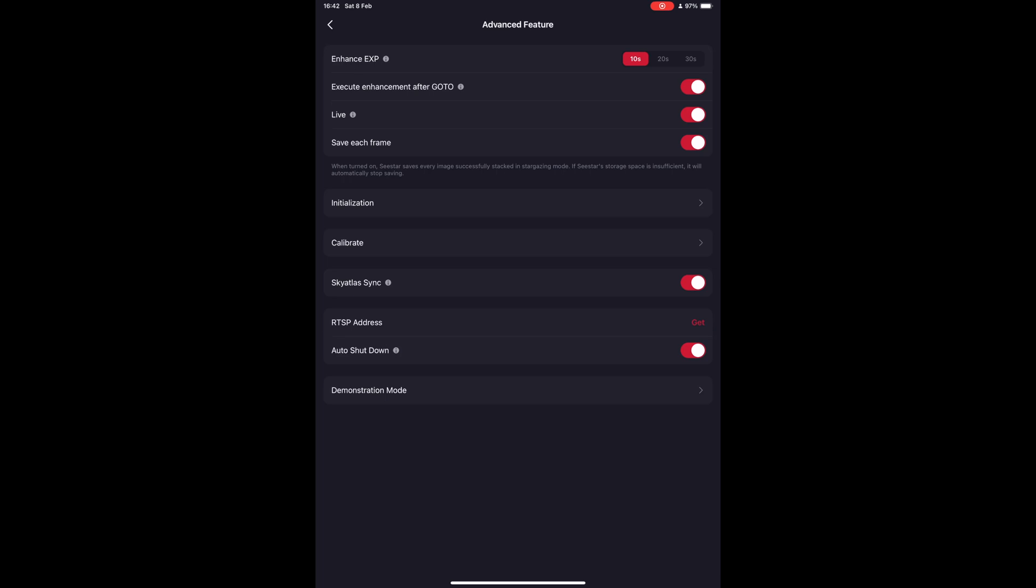Under good weather conditions, you can try 20-second exposures, but in my experience this will lead to many dropped frames from your final image. 30 seconds is what I would only recommend when using the Seastar in an equatorial setup, which is not standard built-in.